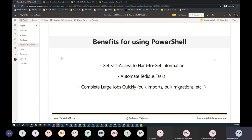The first benefit is that you can get fast access to hard-to-get information. This information is usually available, but you have to manually retrieve it, which is very time consuming. With PowerShell, you can access that information really fast.